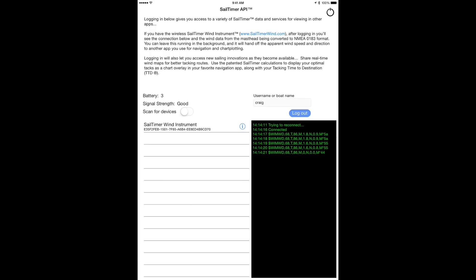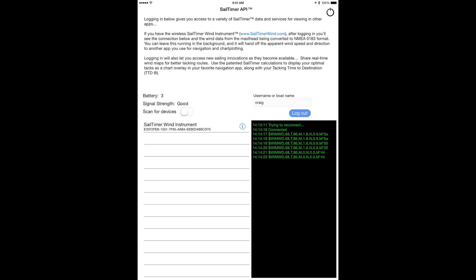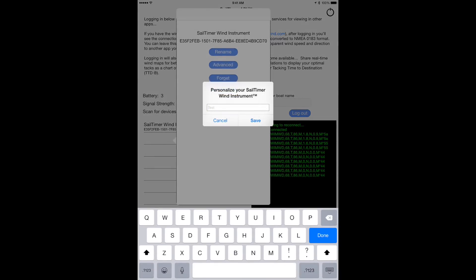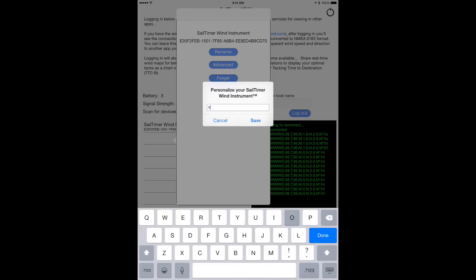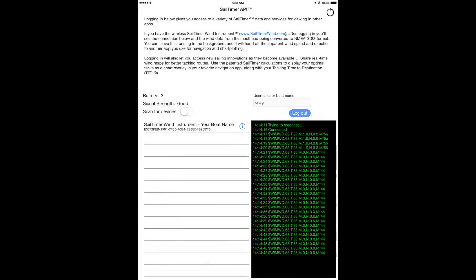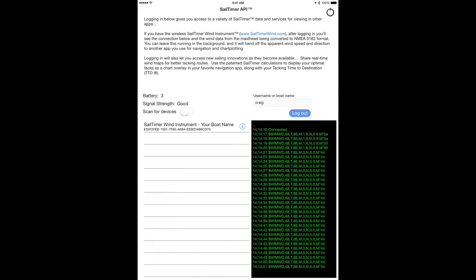There are a few options under the eye to the right of the wind instrument name. One is that you can name your own device in case there are multiple wind instruments in your marina, for example. Once you name your device and it's automatically connecting to it, it won't display other devices to keep things simple.